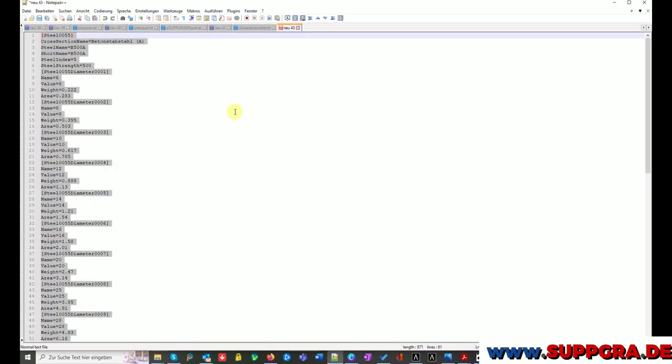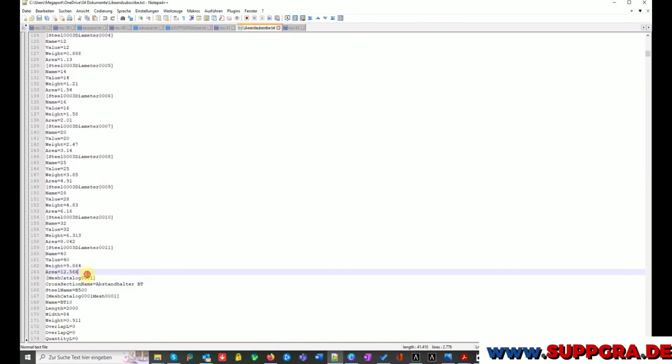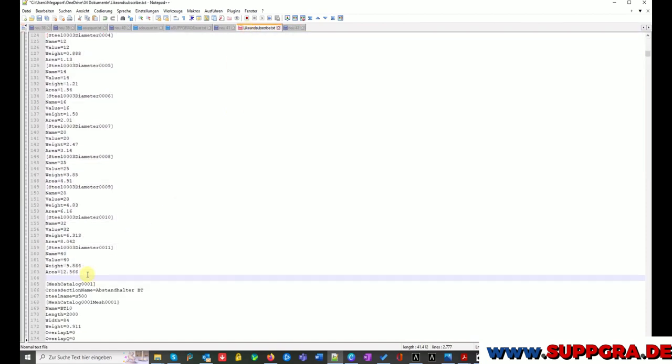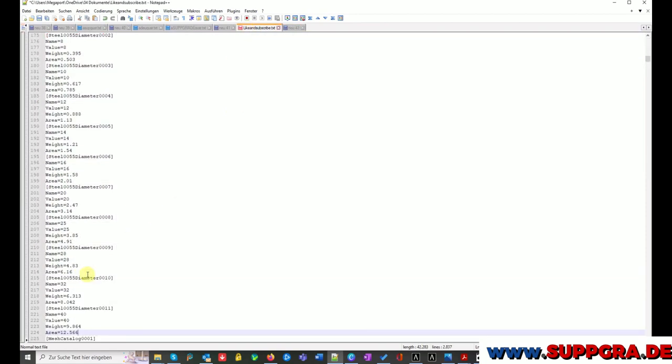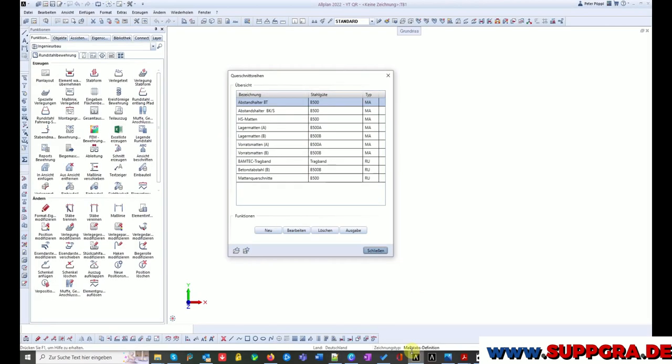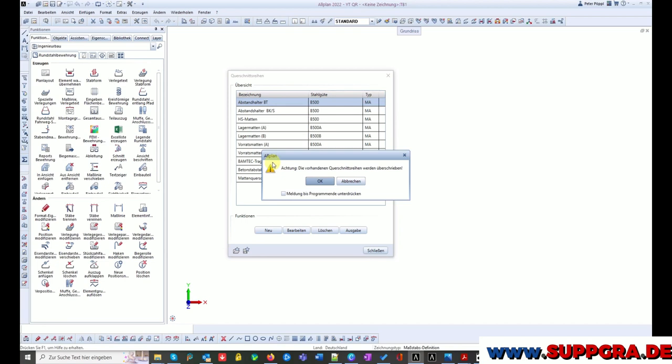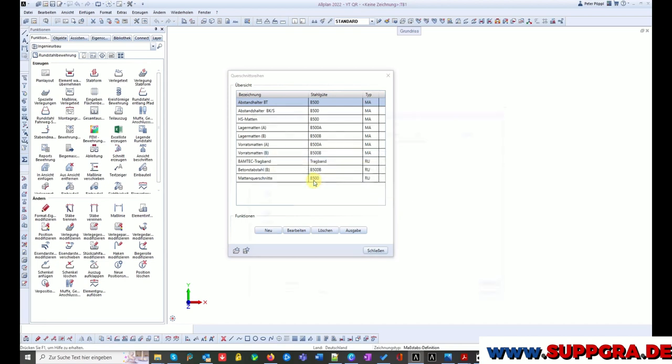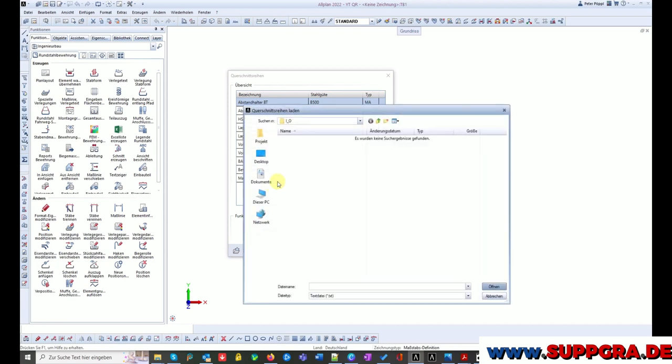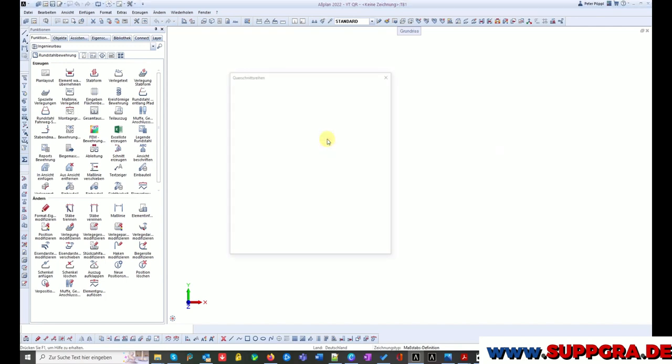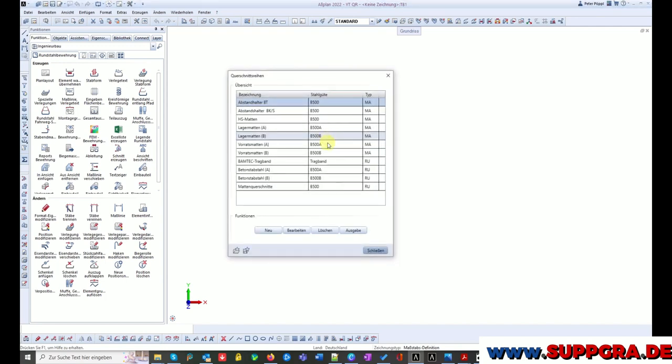Now I save the document and return to Allplan. So now I click on the folder icon, I click OK to this warning, and I'm searching for my file. And now I get the desired result.